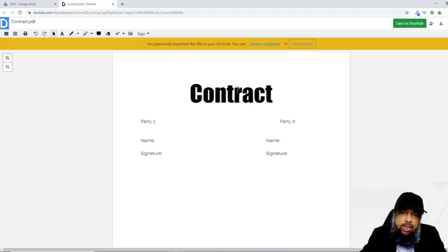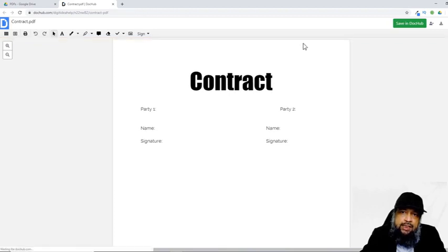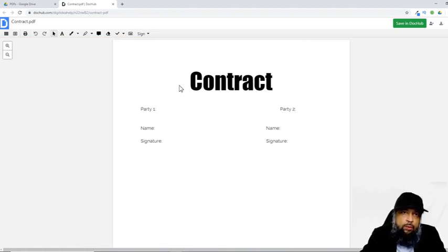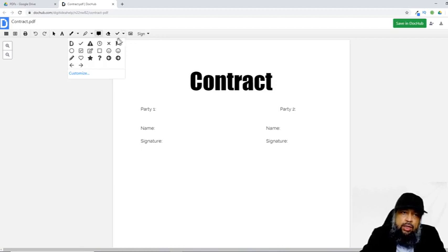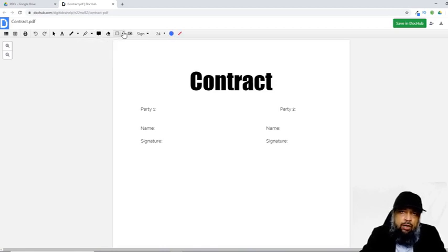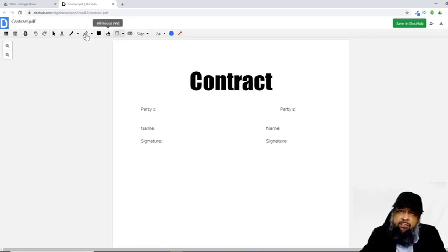Now this document is already in the application. In DocHub, you can not only sign but also add annotations to your PDF files. For example, you can highlight something and you can put icons in your file such as a checkbox. Since this is not a full tutorial of DocHub, I won't explain all of this, but you can find it yourself — these are self-explanatory.